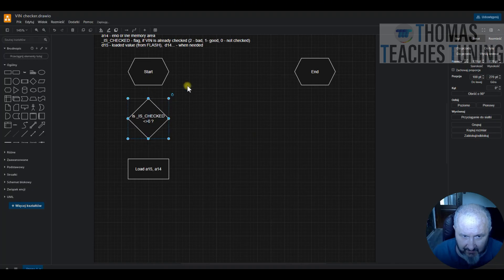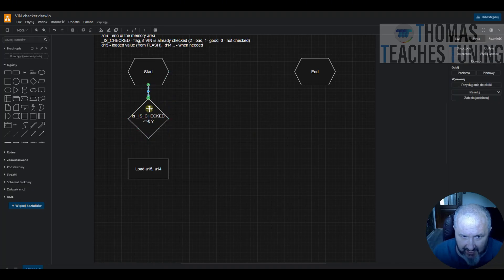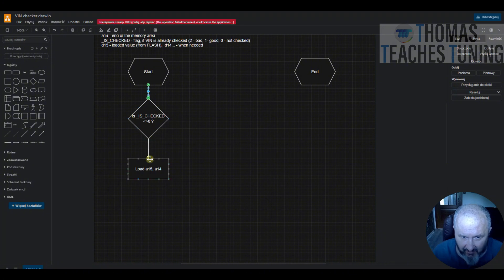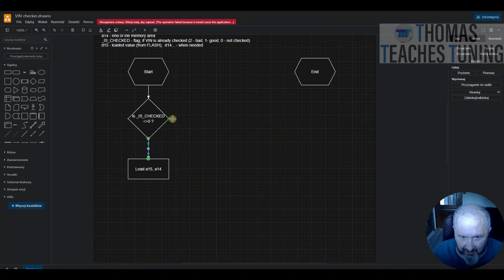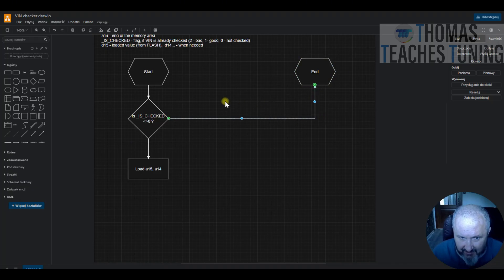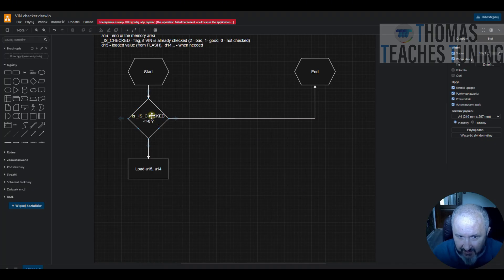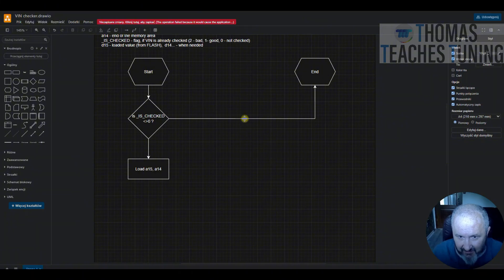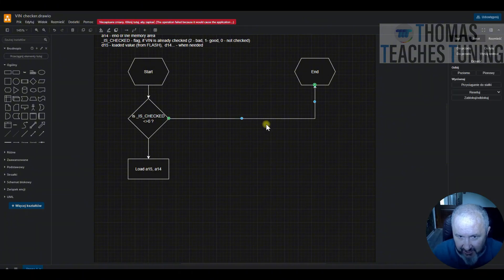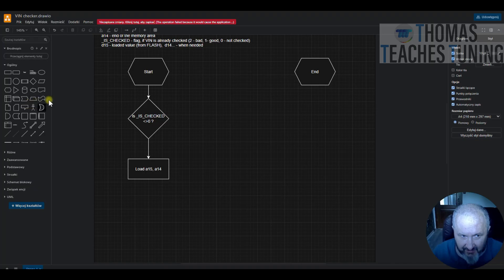Is anything different than zero? That means that the VIN is already checked. So here we will go till the end, but not yet exactly till the end, because if there is wrong value then we should just kill the file, lock the ECU. So let's add additional decision.